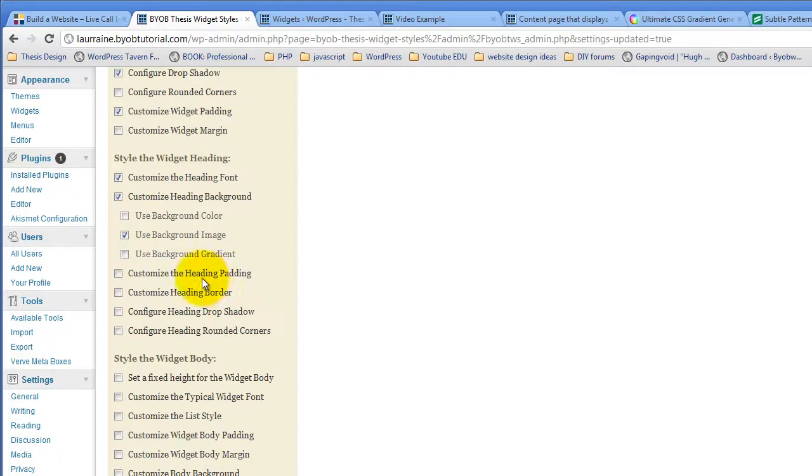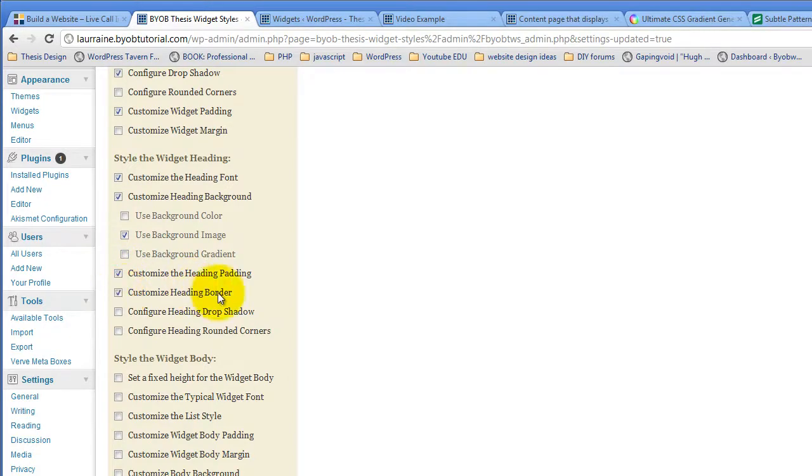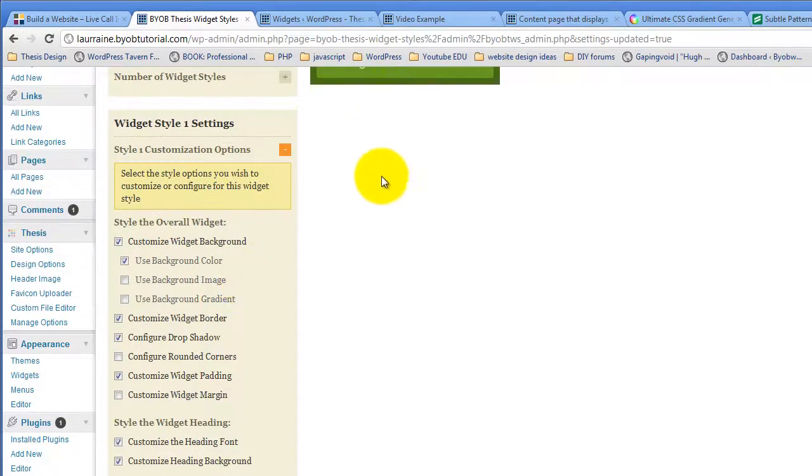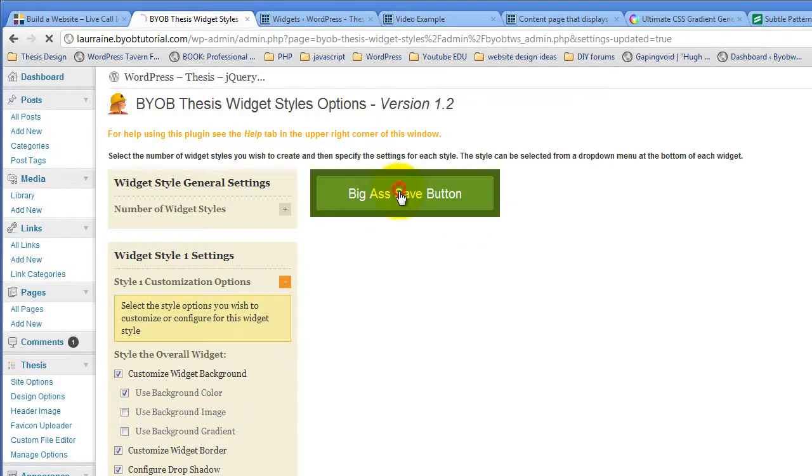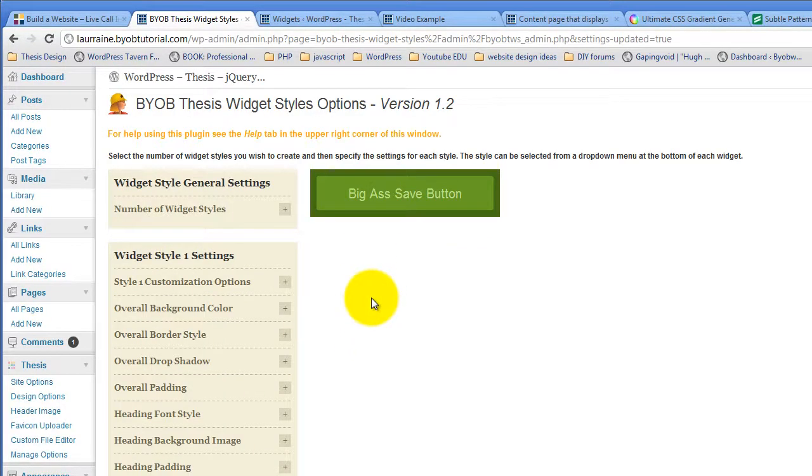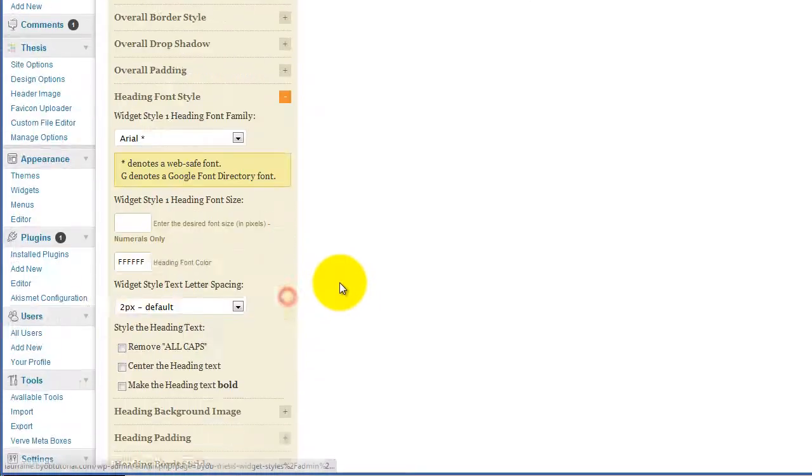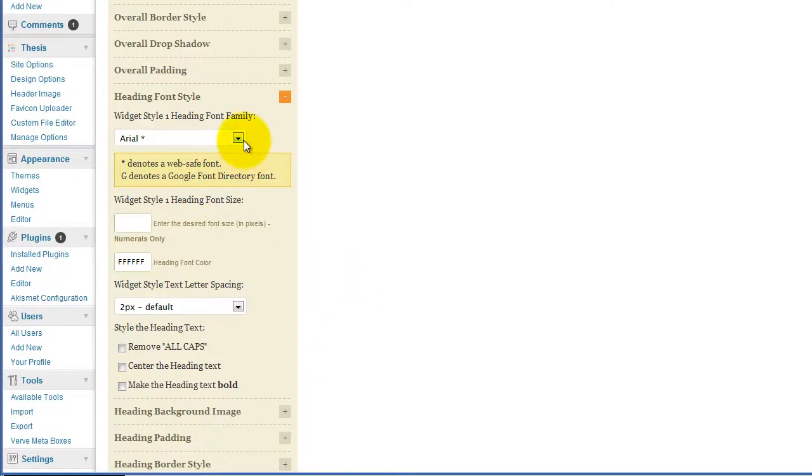Then we'll also customize the header padding and the header border. Hit save. Now in terms of the heading font style, we'll go ahead and make it Arial, let's make it 24 pixels.